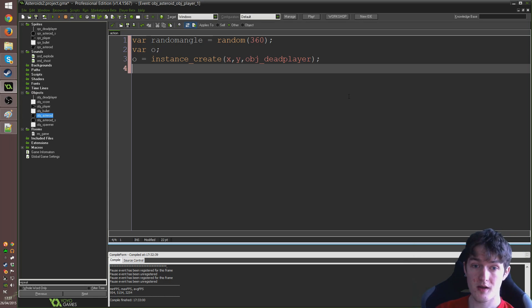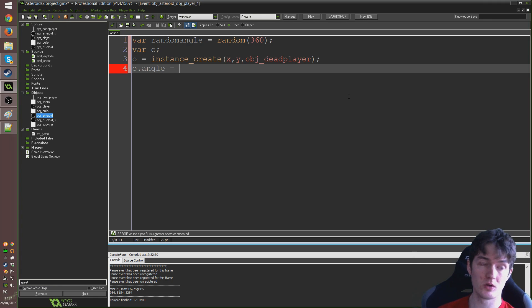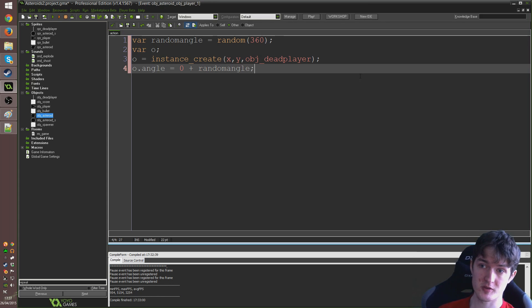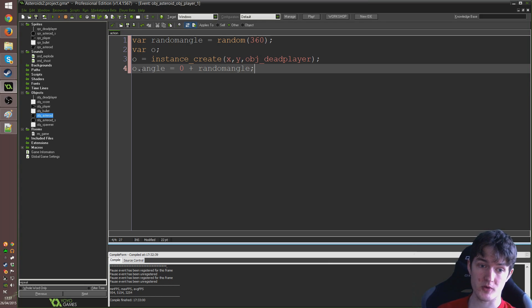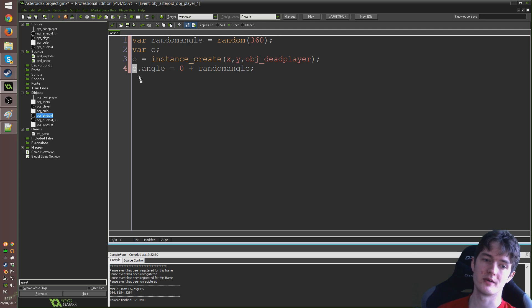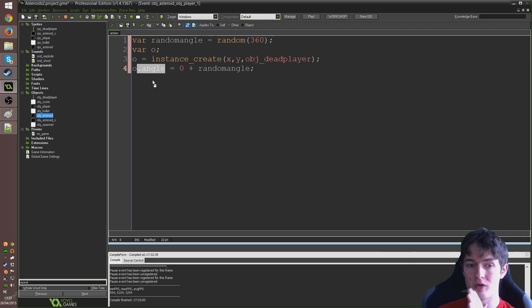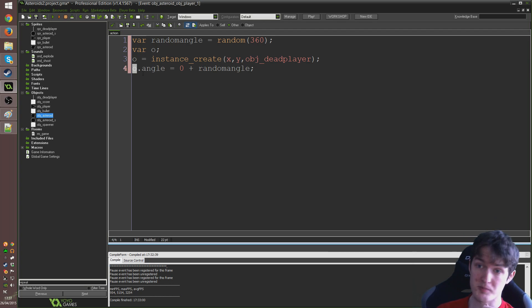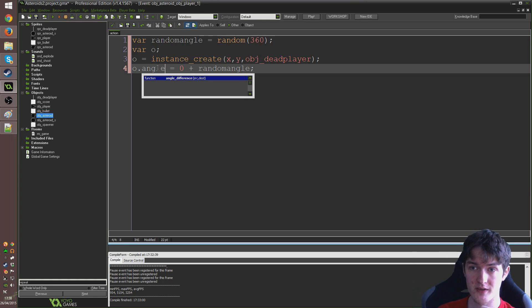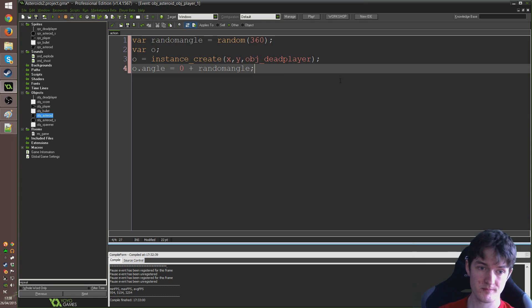obj underscore dead player, close bracket, semicolon. And then I'm going to type o dot angle to equal zero plus random angle, semicolon. So, basically I'm creating a new variable inside of the object that we've just created. And I can refer to variables and change variables in another object if I know its ID just by typing its ID and then putting in a dot. So, that means it allows me to create that angle inside of the object that we just created. Make sense?